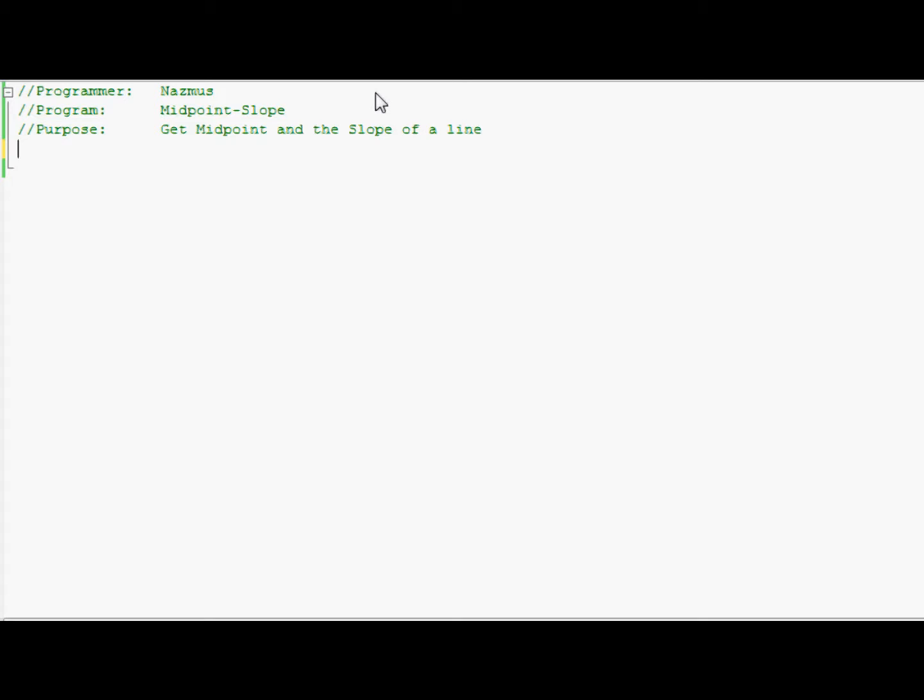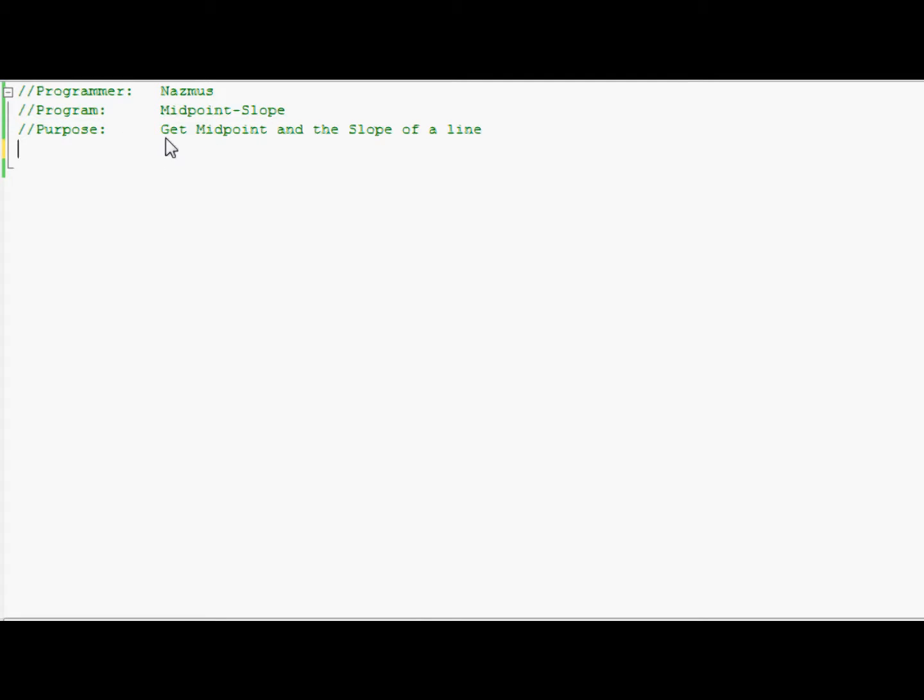As always, open up a blank cpp file. You can name it anything. I've named my midpoint slope dot cpp, and as always, you just sign it. Give the program a name. I named my midpoint slope. The program is NASBUS, and this time I put a purpose on there. It says to get the midpoint and the slope of the line.